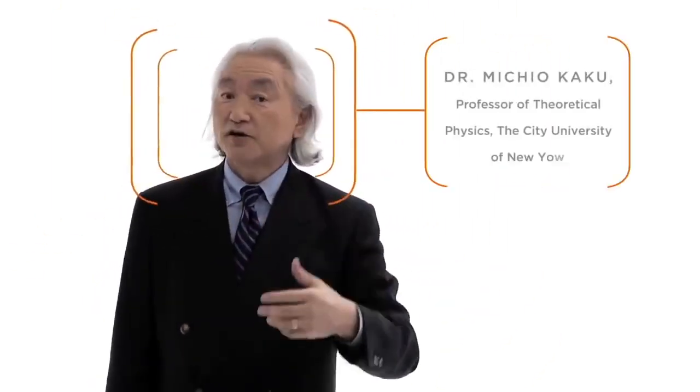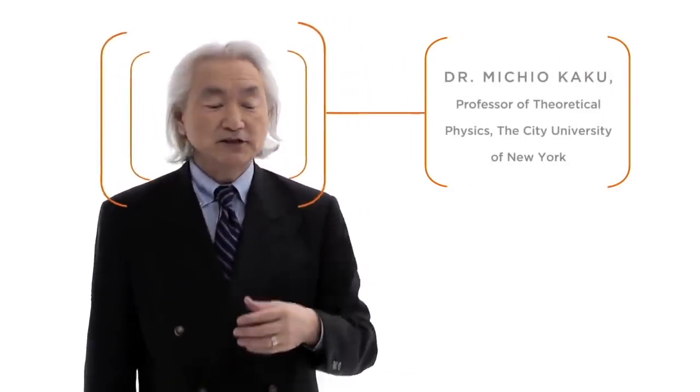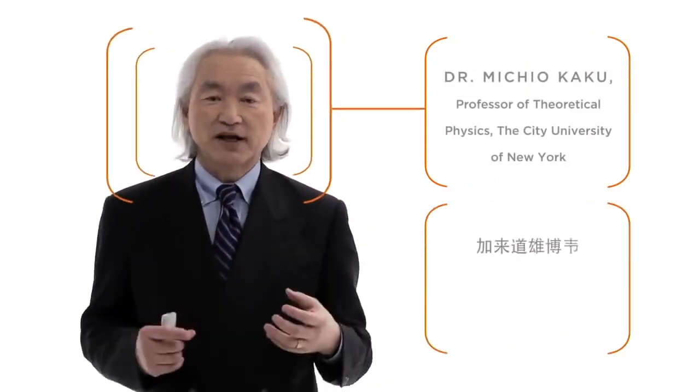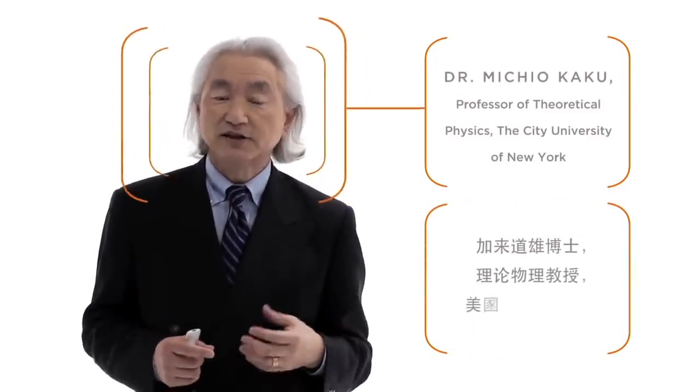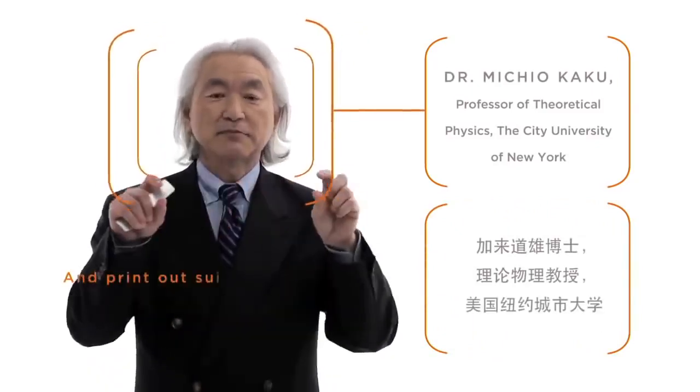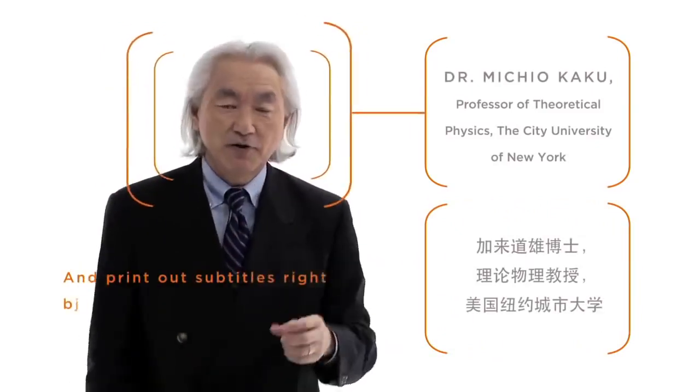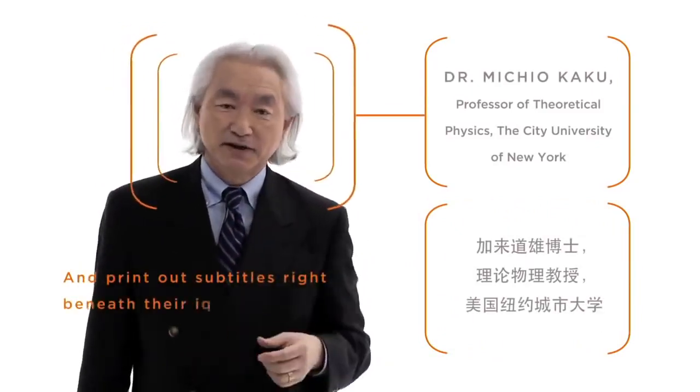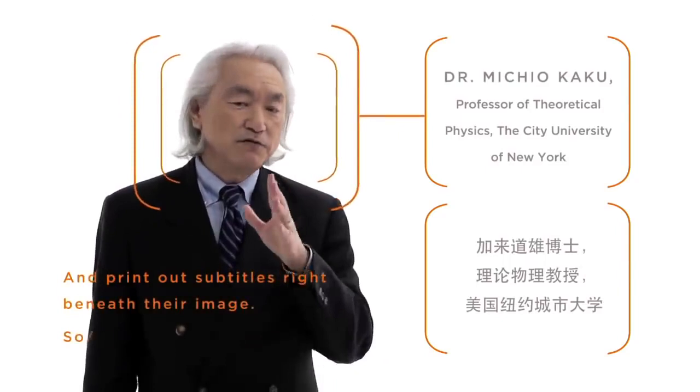And in the future, the Internet will be miniaturized and will be placed in your glasses. Your glasses will recognize people's faces and display their biography next to the image as you talk to them. And then when they speak Chinese to you, your glasses will translate Chinese into English and print out subtitles right beneath their image.